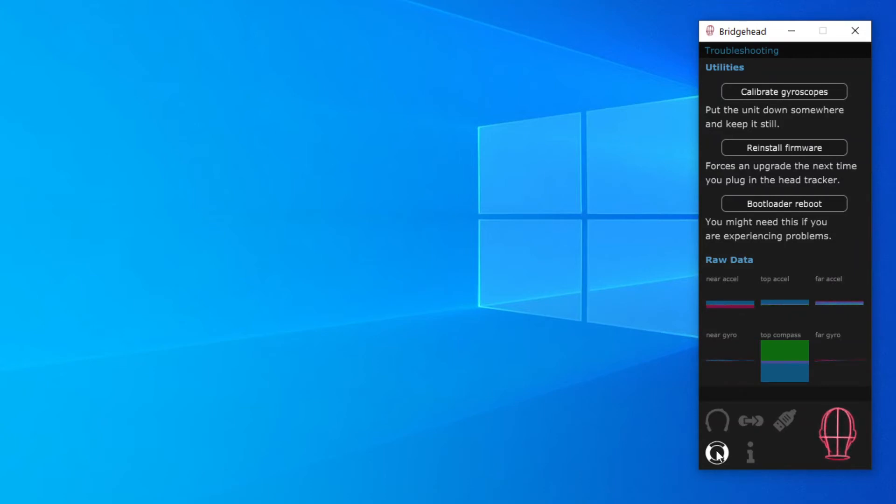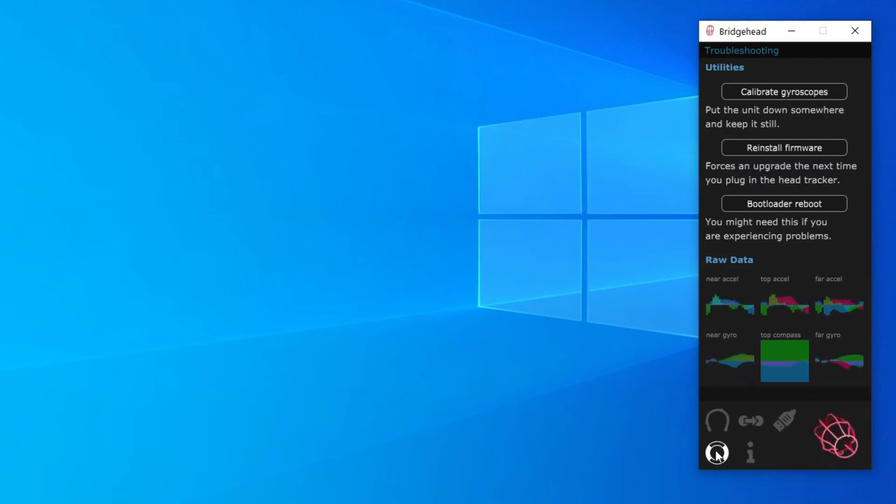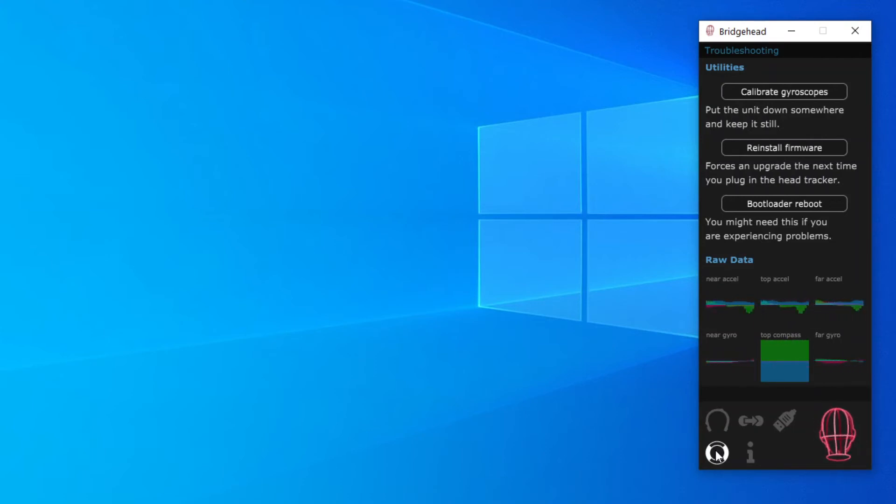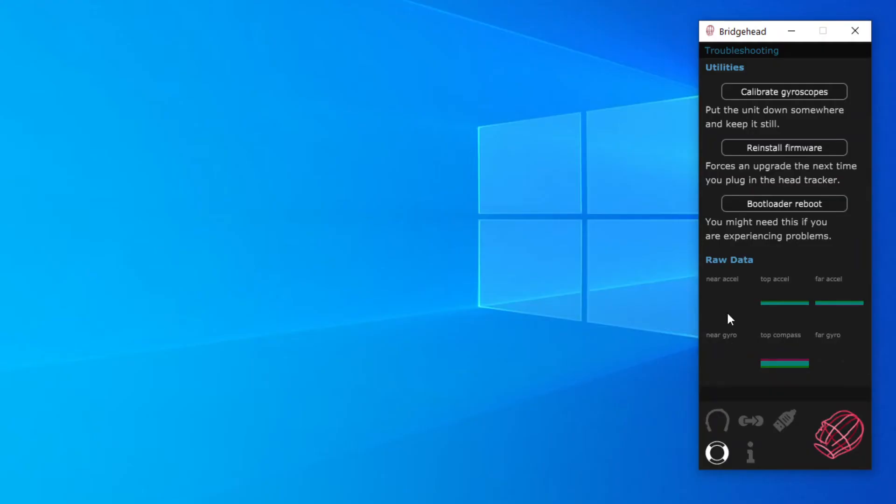This tells you what the six sensors in the head tracker are actually doing. If you give the head tracker a bit of a shake you should notice that all six windows show data. All this data should update at the same speed. If some are stuck or frozen you've got a faulty sensor on your unit and you should get in touch with me.